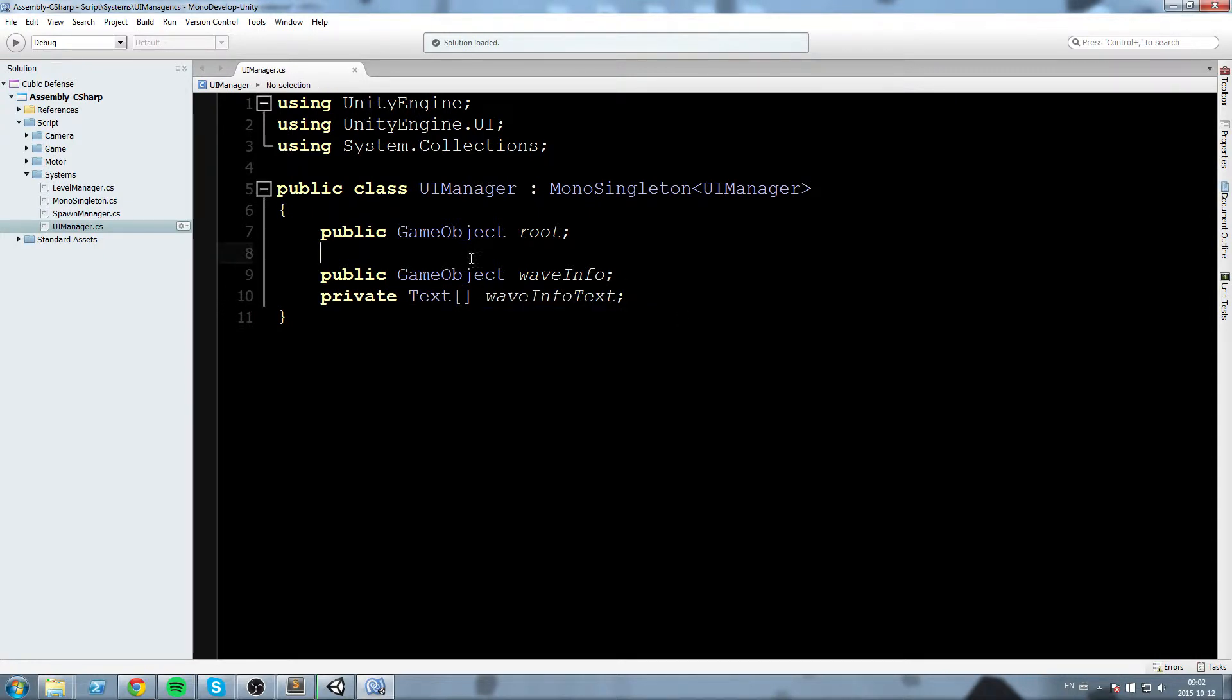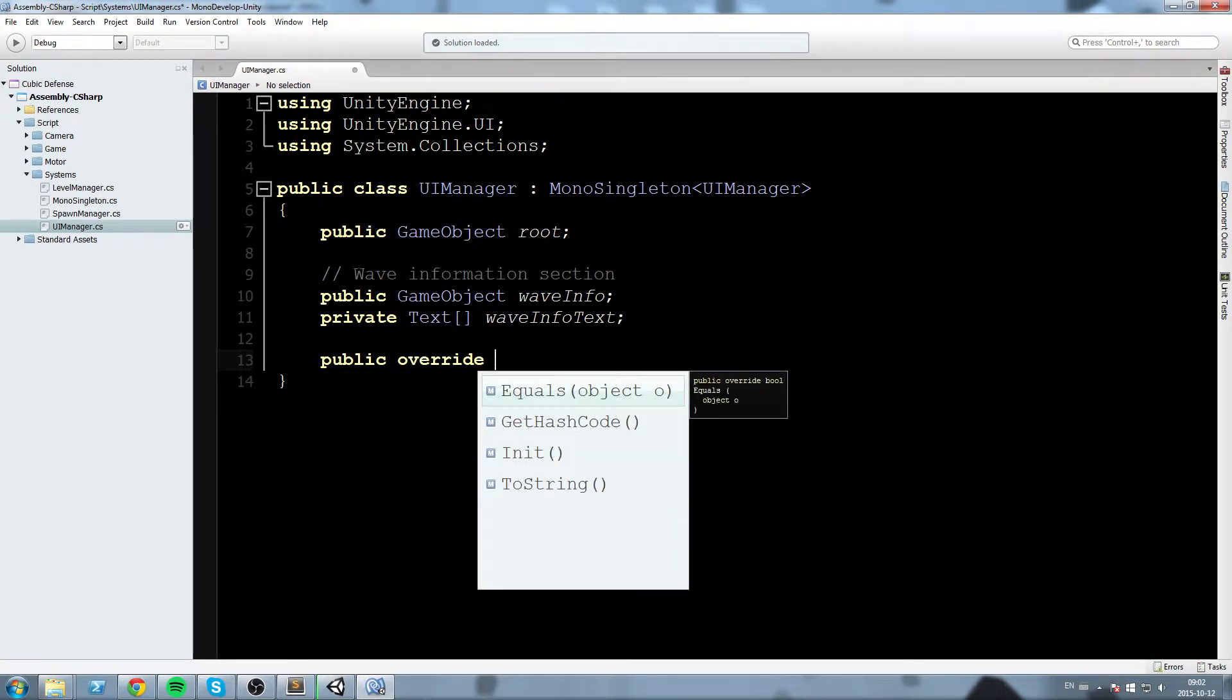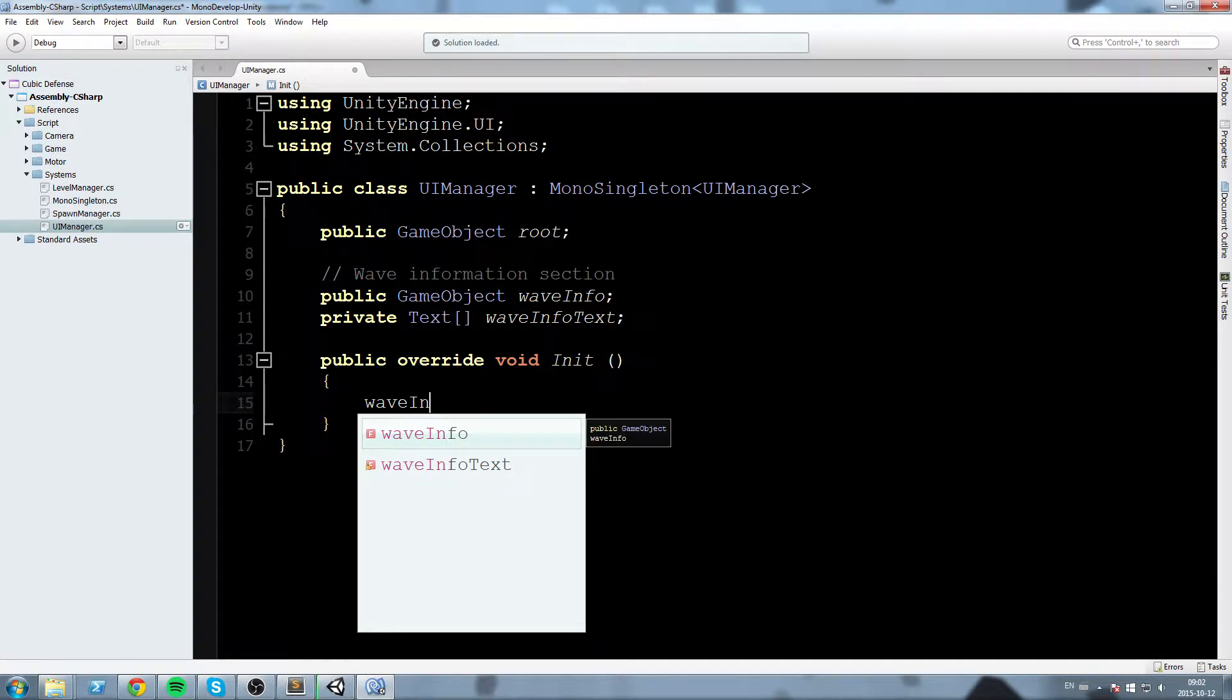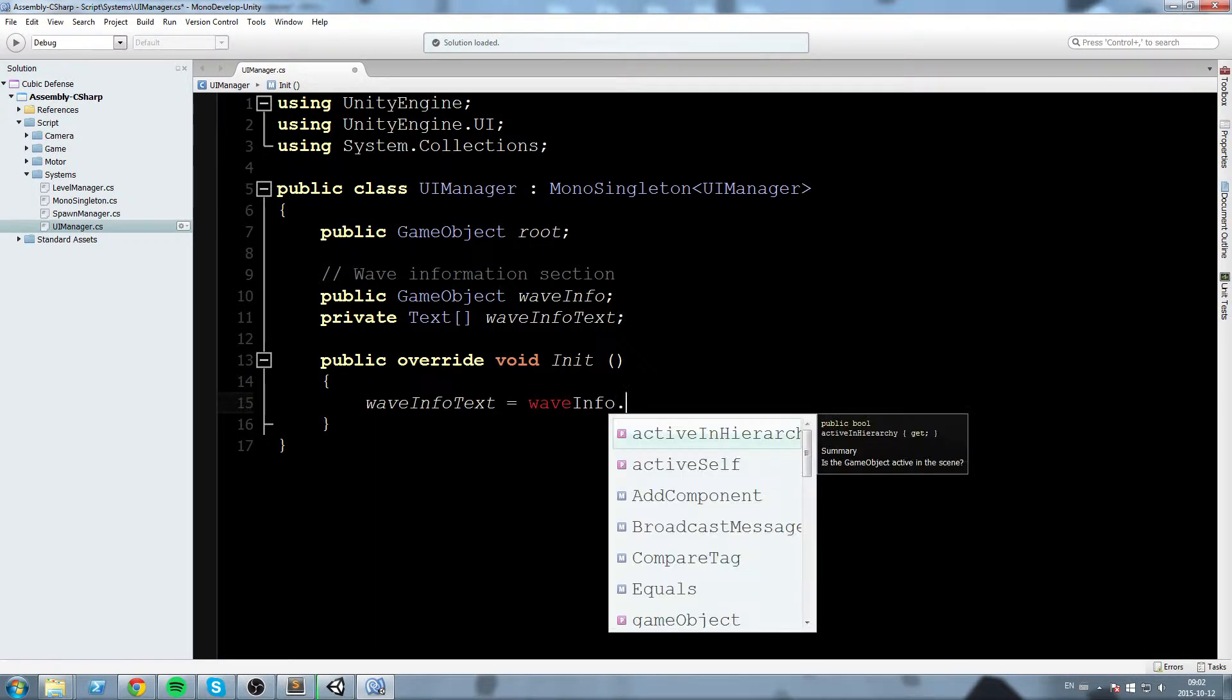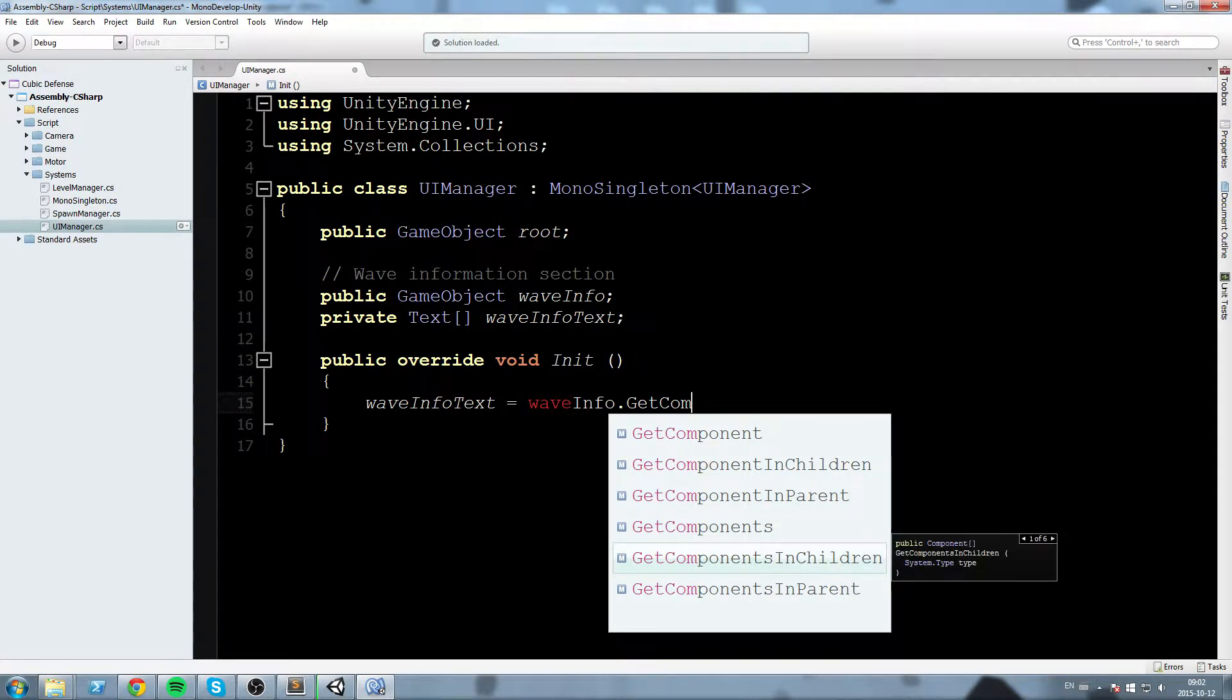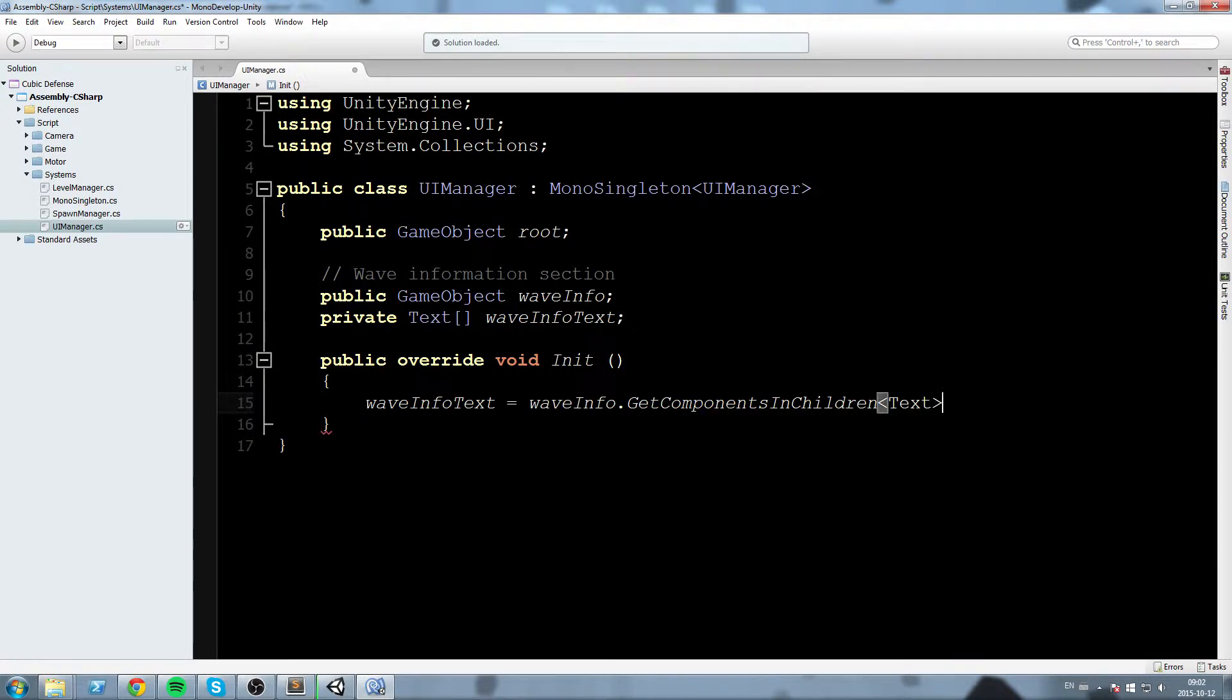Okay, and this is our wave information section, obviously. Then we'll go a little bit down here and we'll say public override void init, which is our start, and we'll assign that wave information array of text. So we'll say waveInfoText is equal to waveInfo.GetComponentsInChildren, so make sure there's an S, and we're getting all the text components out of it.